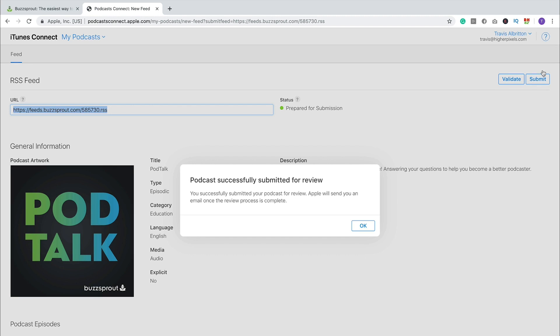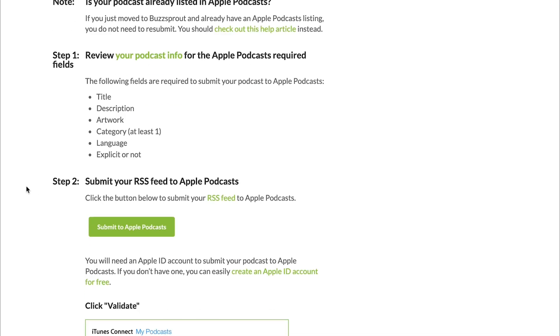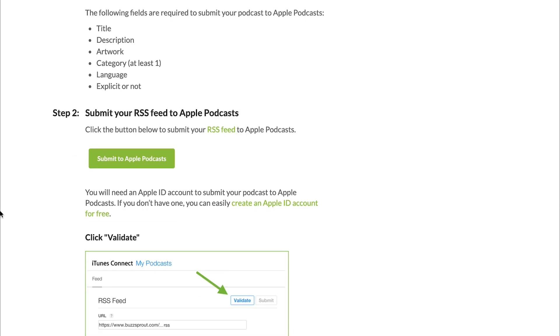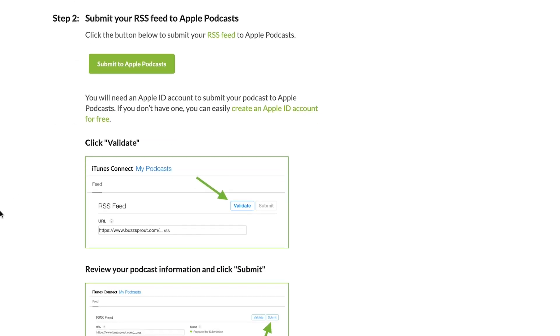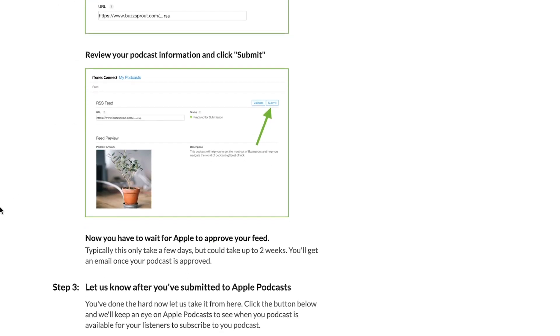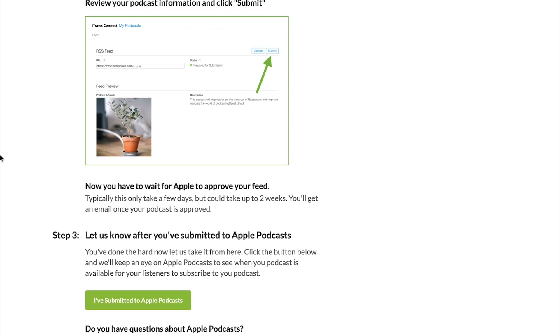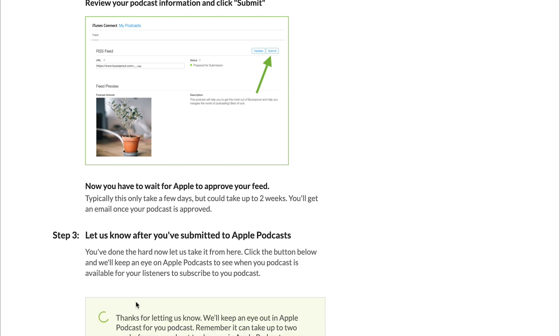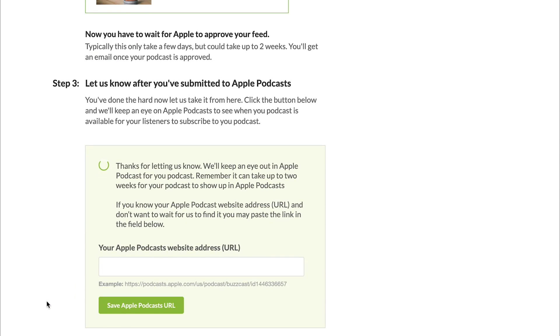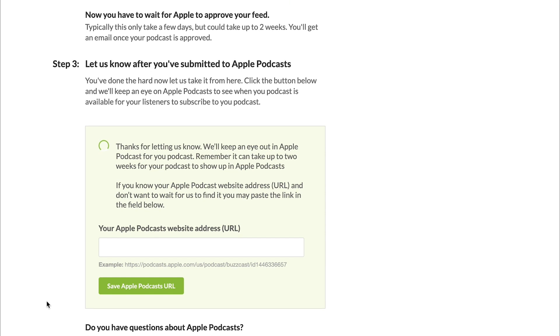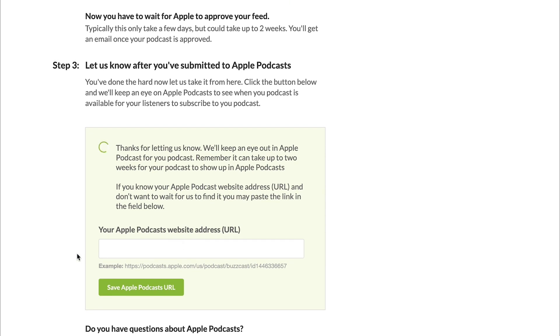Now, if you're using Buzzsprout to host your podcast, there's one last thing that will help us help you and get your link in your custom website. So once you've gone through the process of submitting your podcast to Apple Podcasts, go ahead and click this button that says I've submitted to Apple Podcasts. And so what that does is it allows us to check periodically to see when your podcast has been listed in Apple Podcasts. And when it is, we will pull your custom Apple Podcasts URL and put it in here for you to be able to copy and paste. If you want to share it with somebody, if you wanted to create a custom button on your website, we would keep that URL here for you for your convenience.